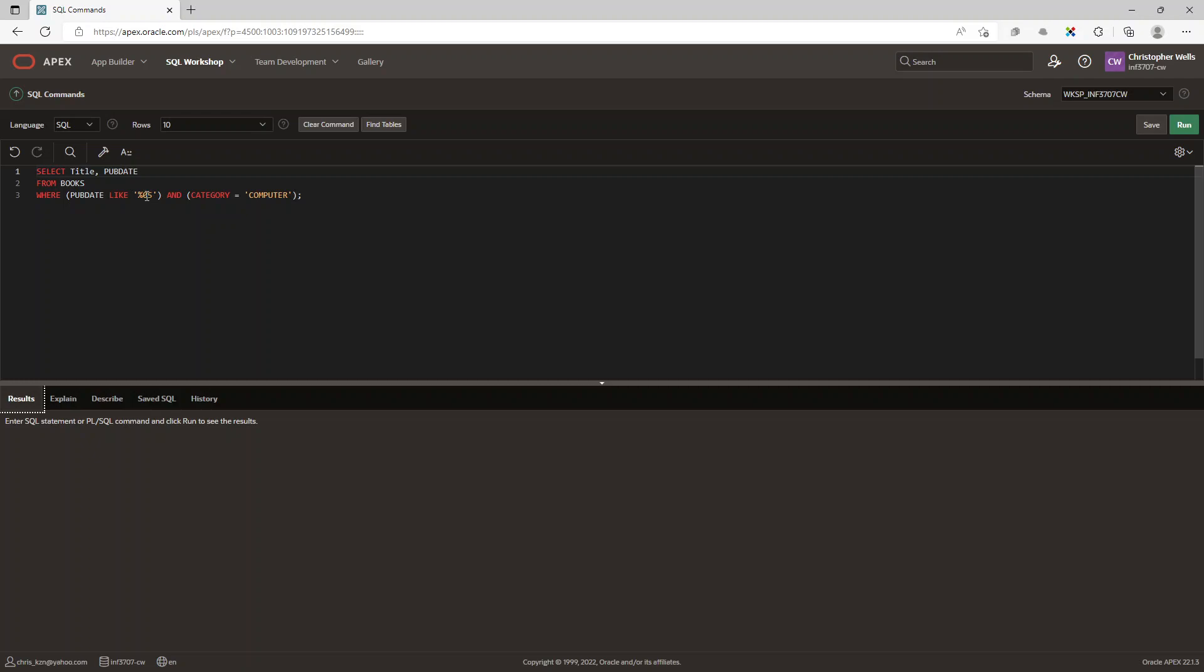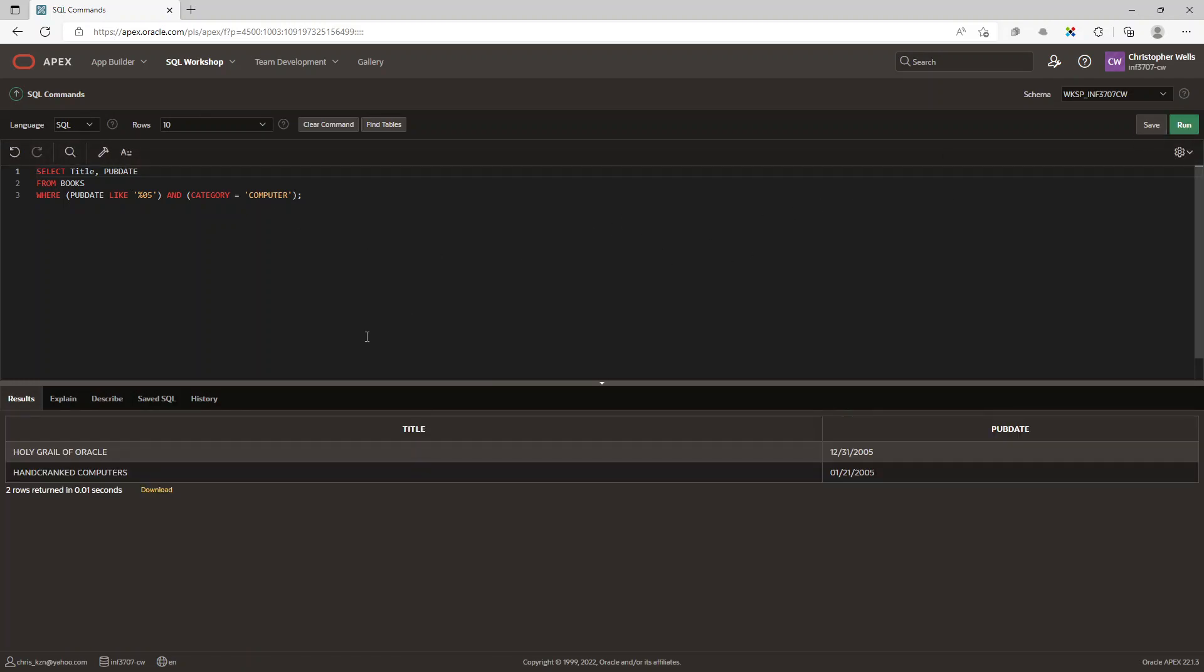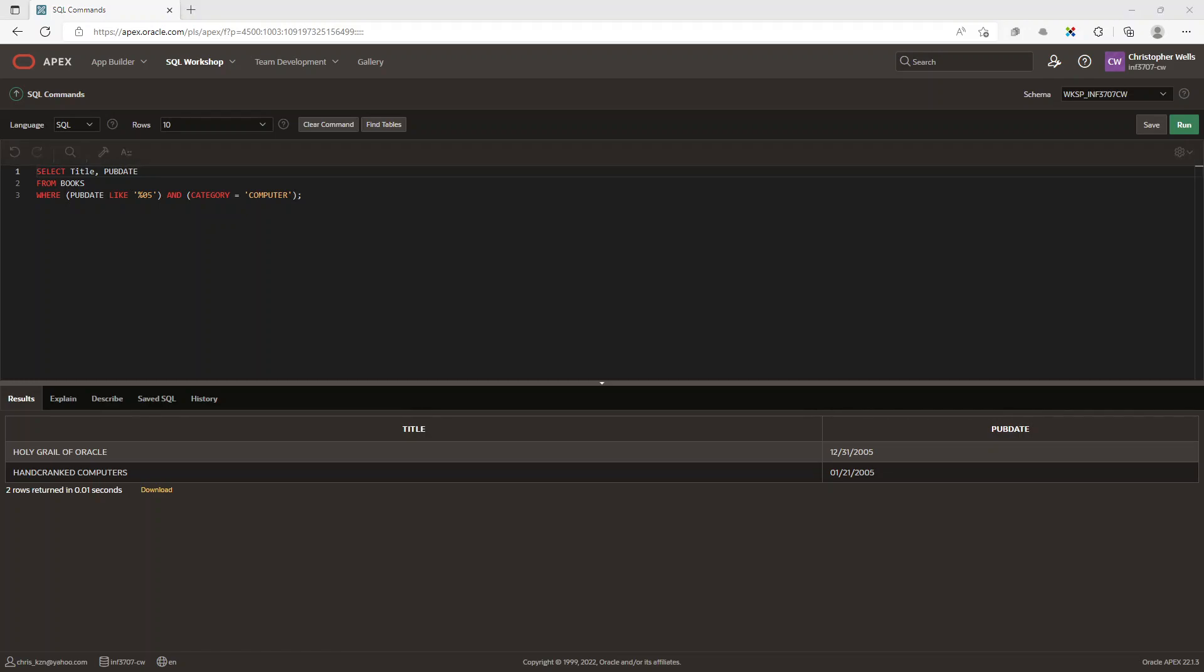And category equals computer because they said it's a computer book. So if I click on run it gives me two results here and you can see there in 2005. Thank you for watching this video. I hope that it's helpful and informative and all the best with INF 3707. Thanks and goodbye.